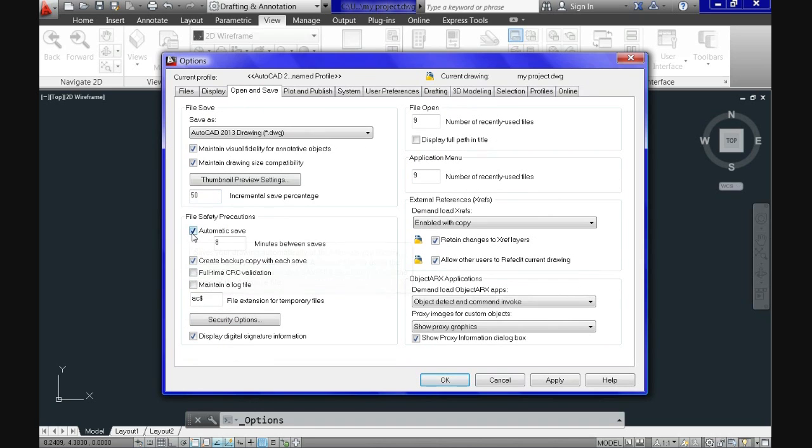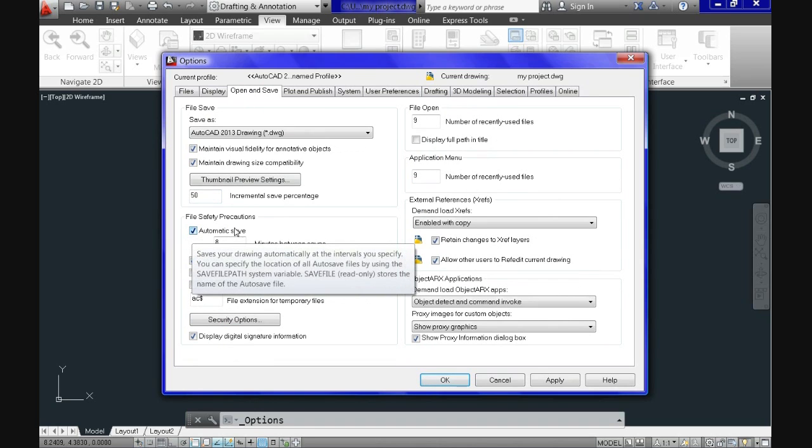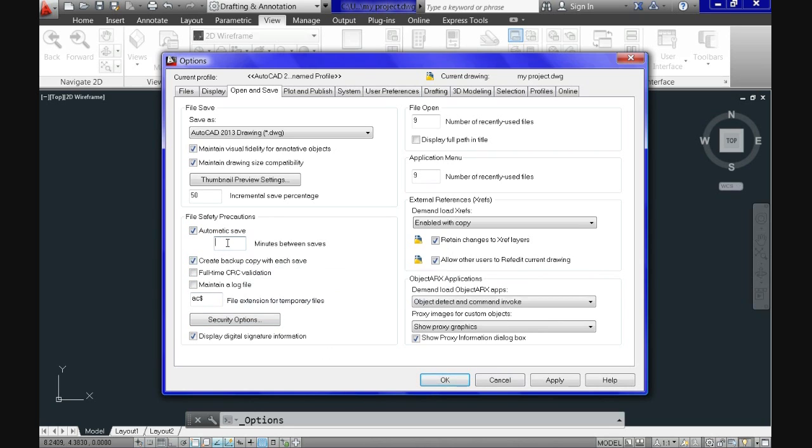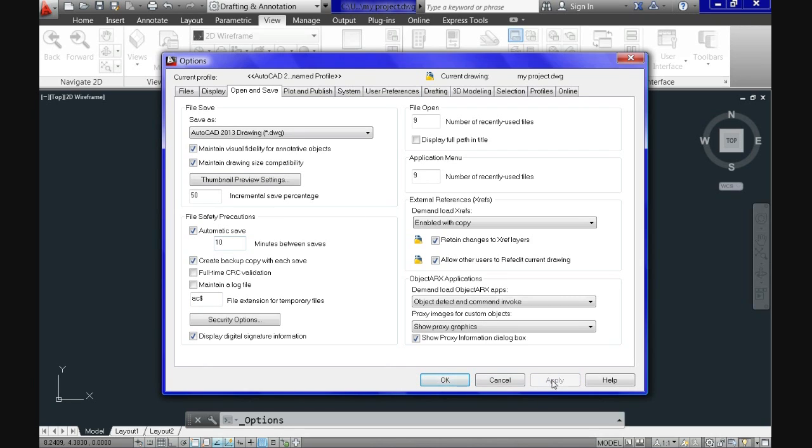And you can see also the box where it says create backup copy with each save. That means that every time it's saving is creating a backup copy. This means that automatically without you knowing it, AutoCAD is going to save your work after 10 minutes. So that's for you to keep in mind that AutoCAD is saving for you.